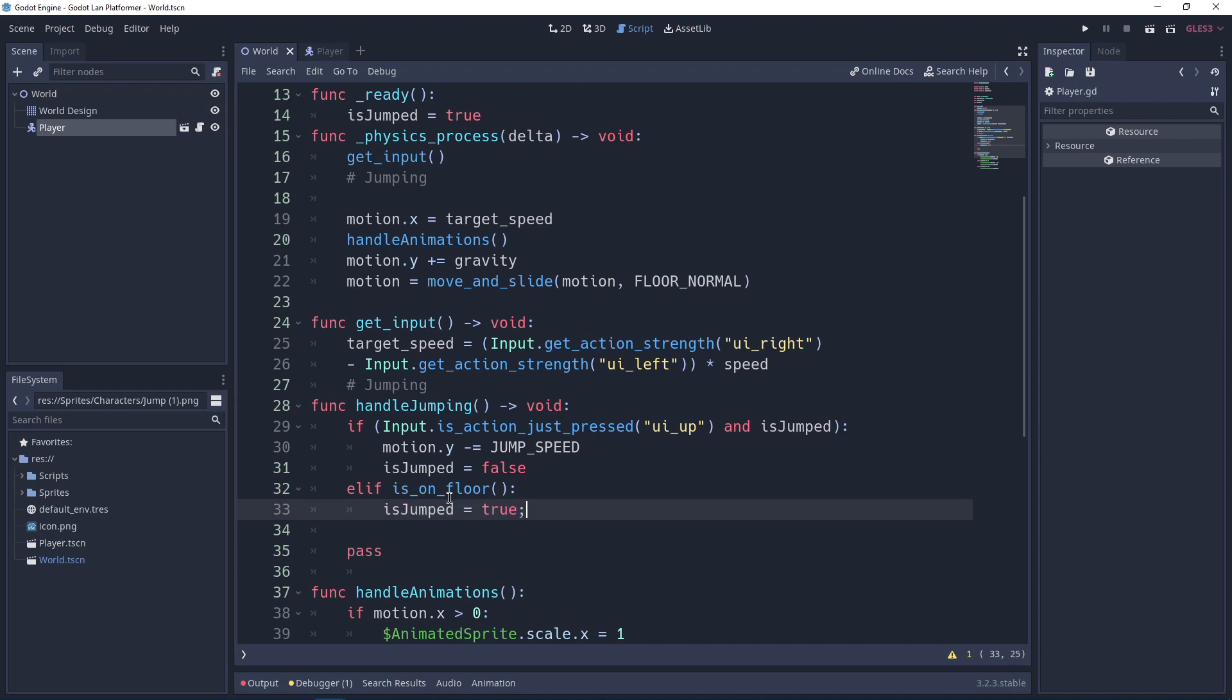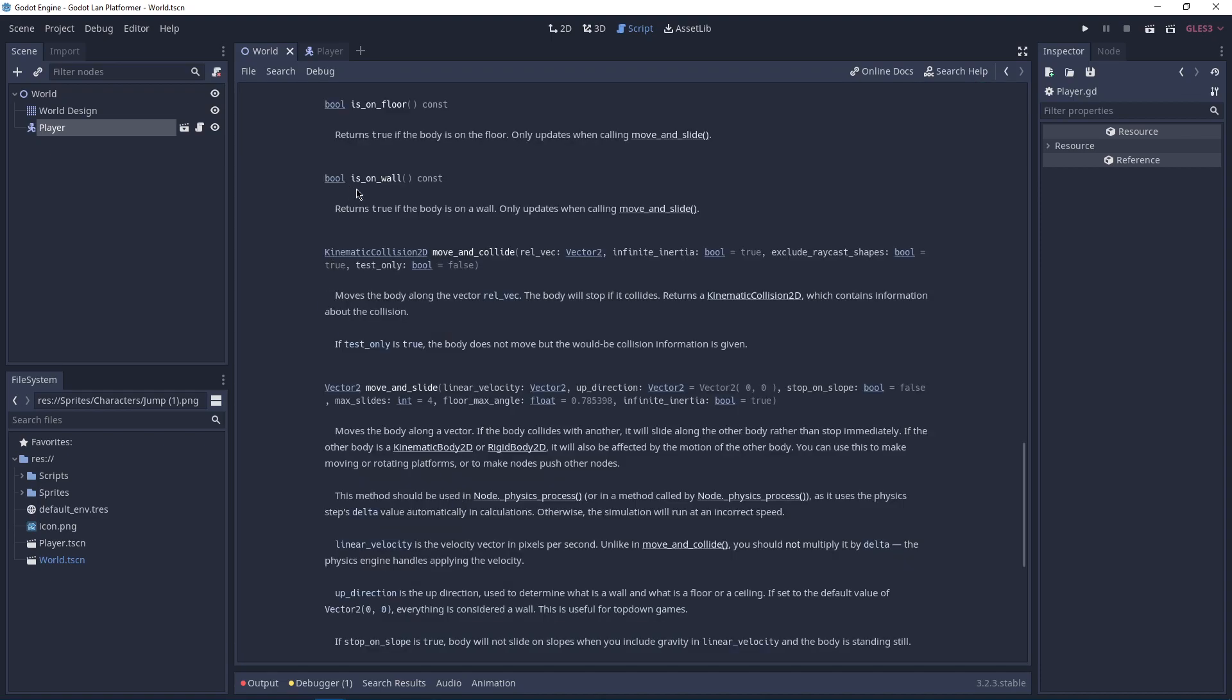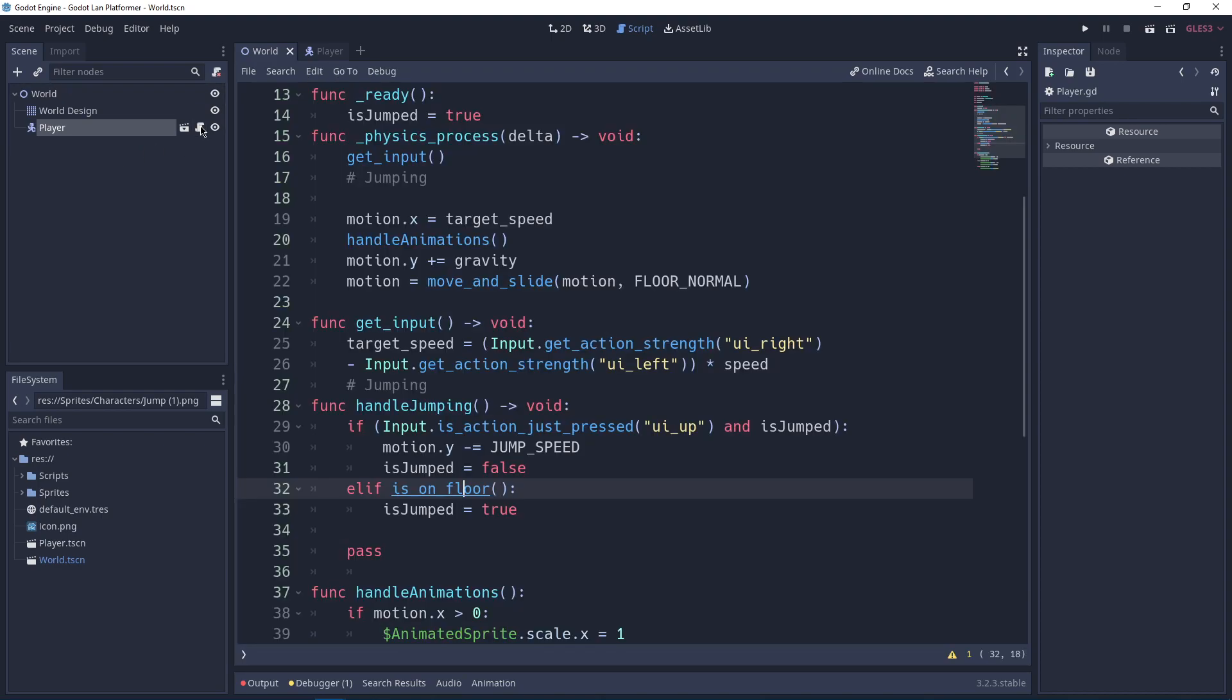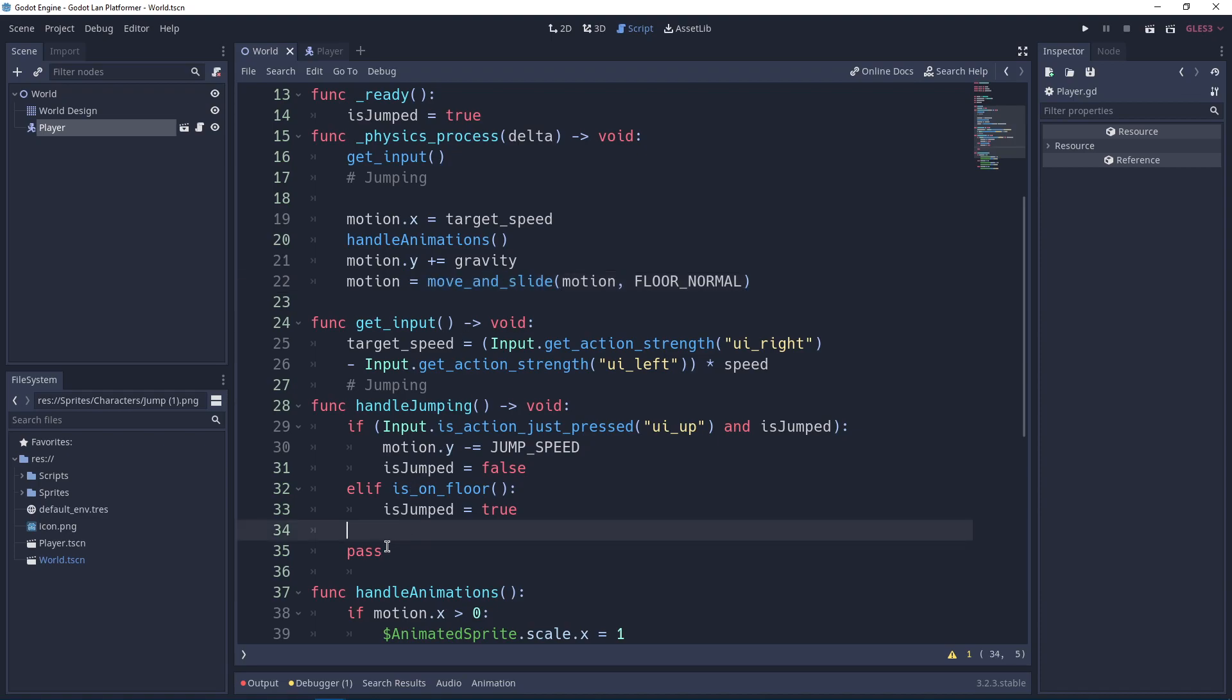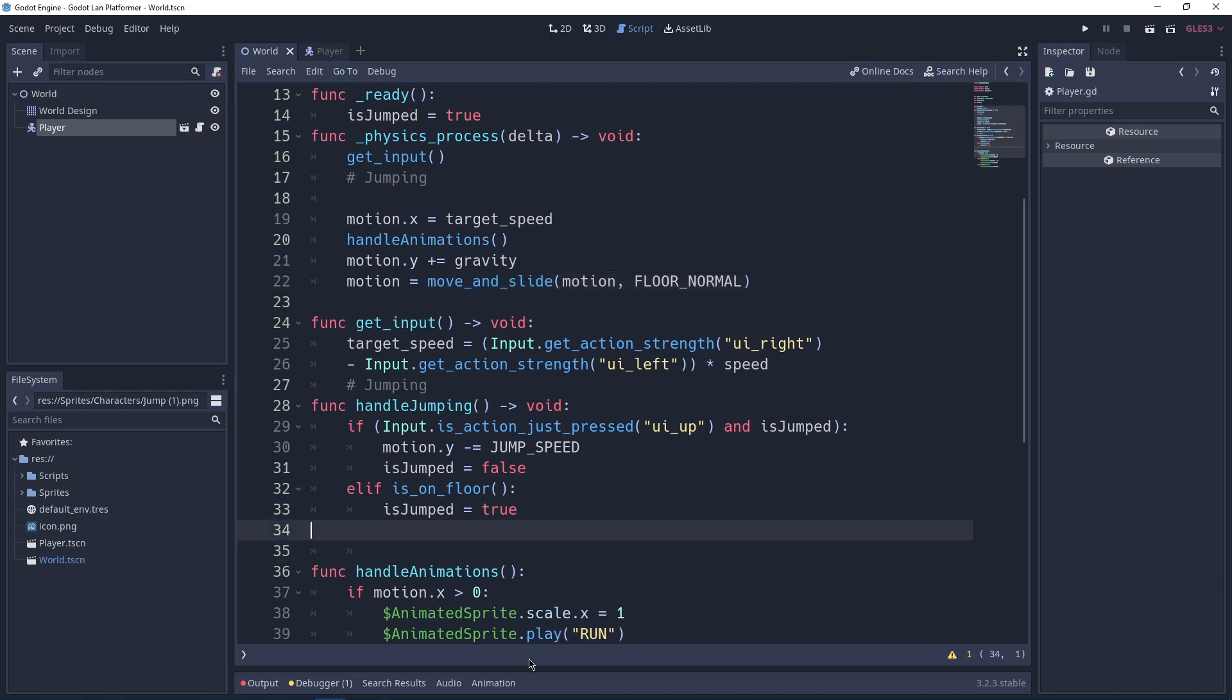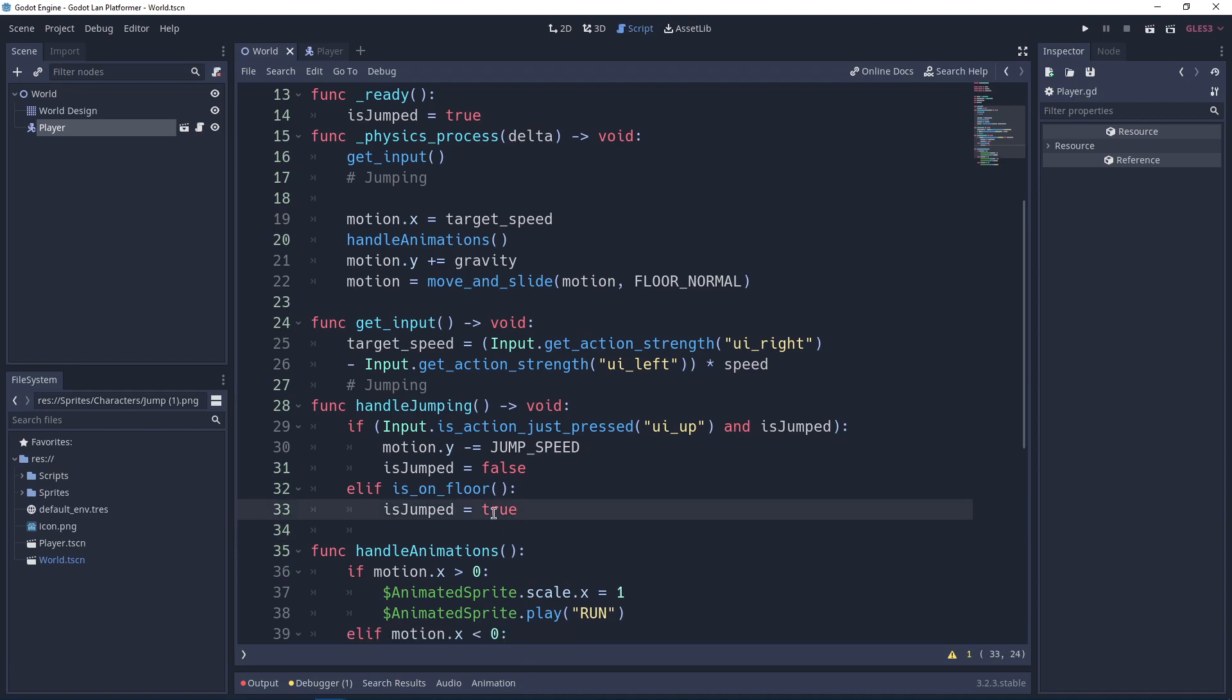Let's go in here. is_on_floor returns true if the body is on the floor. Only updates when calling move_and_slide, so make sure you call move_and_slide, not any other methods. Make sure you do that. So it should now work.